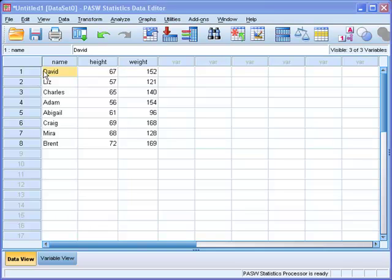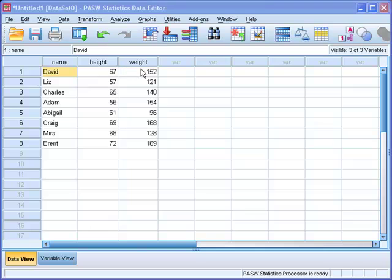Remember the data set that we talked about in the lecture? There are 8 people here and their respective heights and weights.